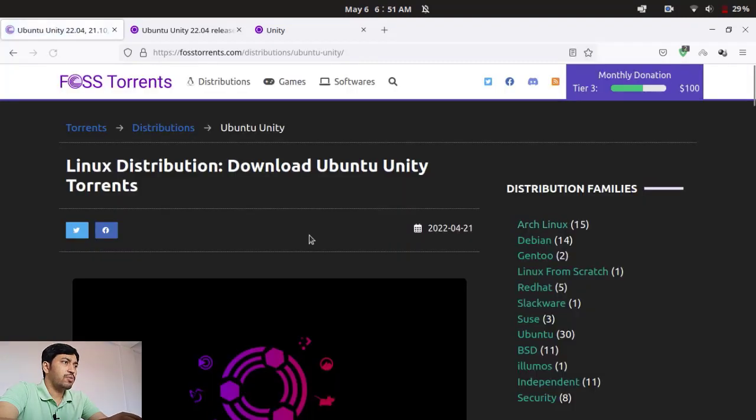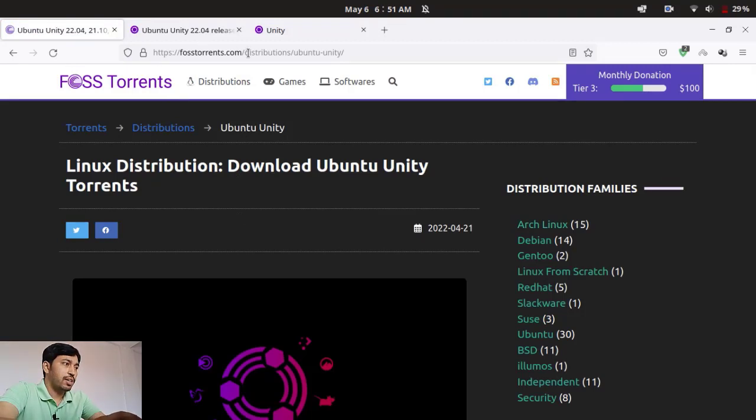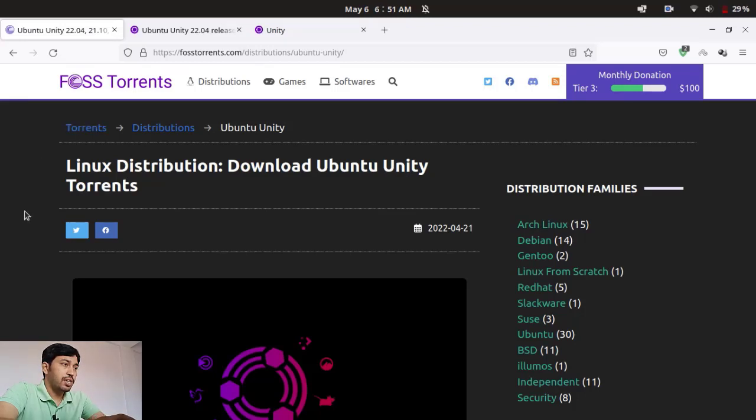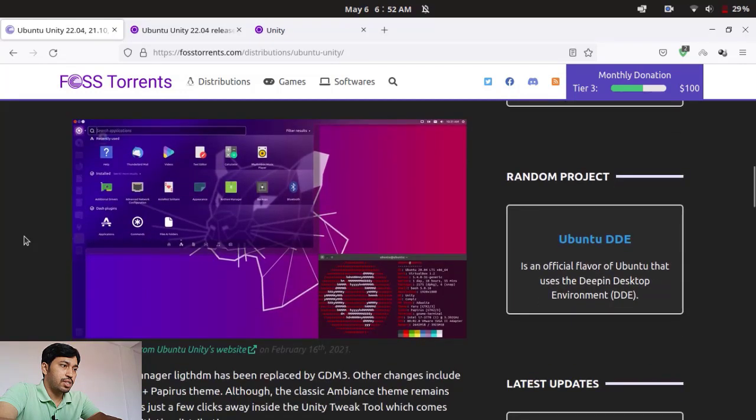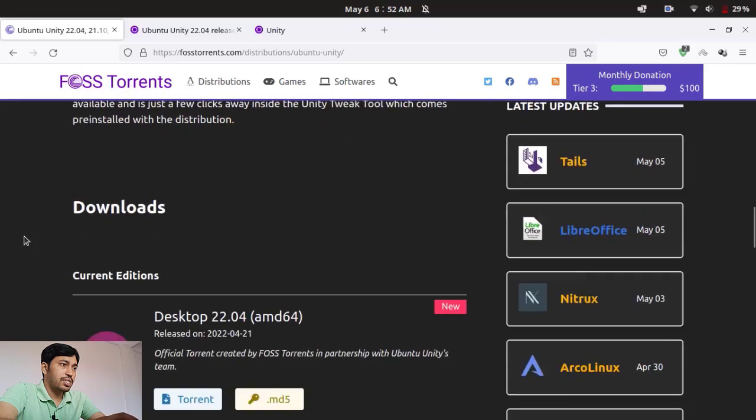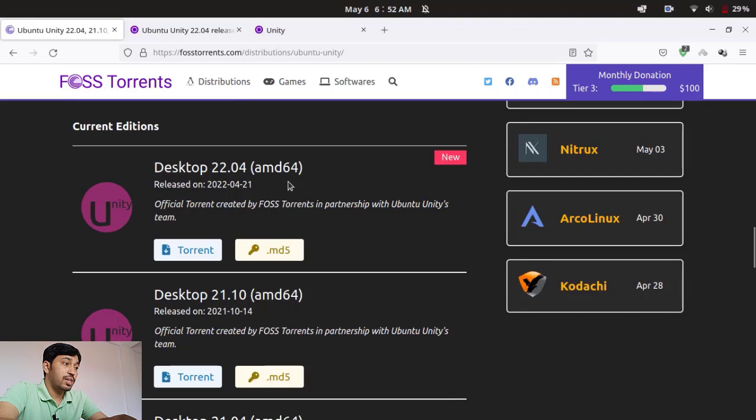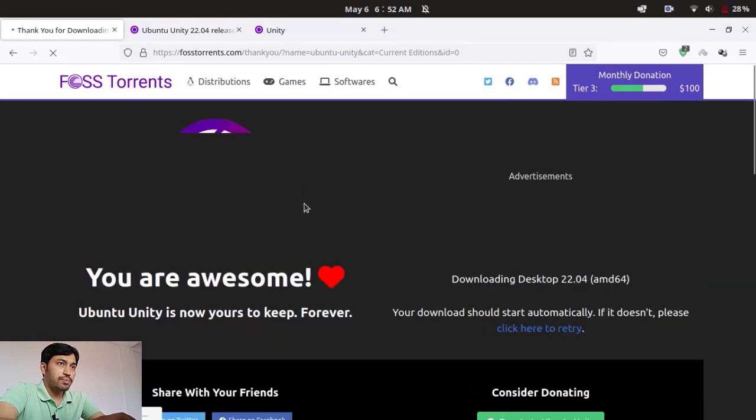And then you will move to the FossTorrents website, this is a great website, really literally great. Major torrents are there for the free and open source software. And you can see this is the Linux distribution Ubuntu Unity. Scroll down and you can see this is the latest release Ubuntu 22.04. You can download the torrent here and you can easily download via torrent the total Unity desktop environment.